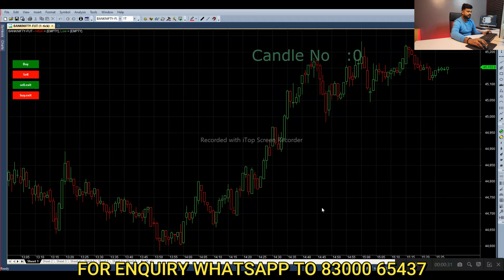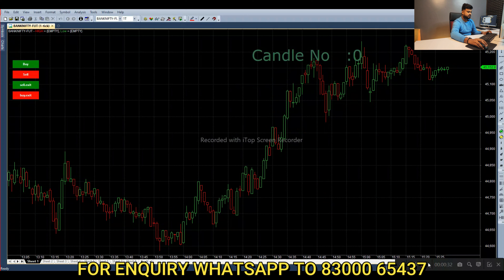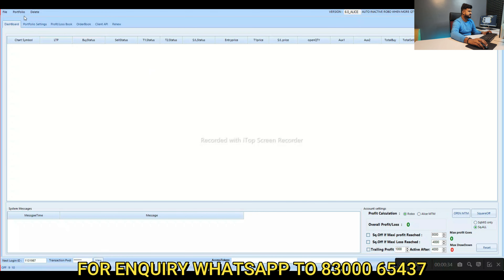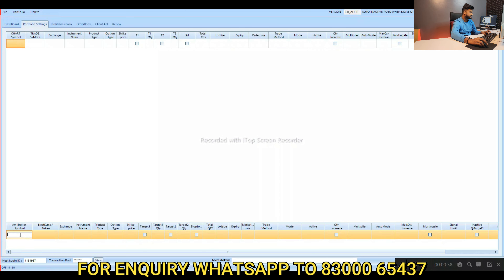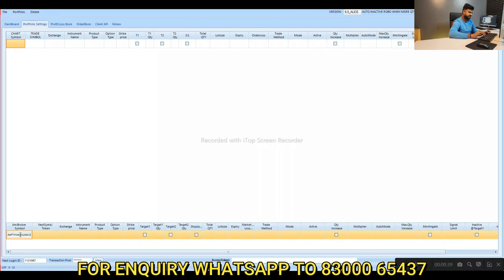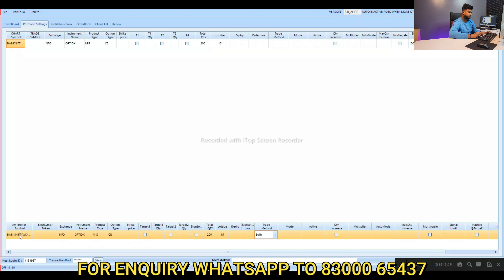If you are using Robo, add portfolio settings and add portfolio. Copy and paste. Exchange: NFO. Option index. Product type: MIS. Call option. Number of lots: 200. Lot size: 15. Trade only. Buy only. Normal. Active.